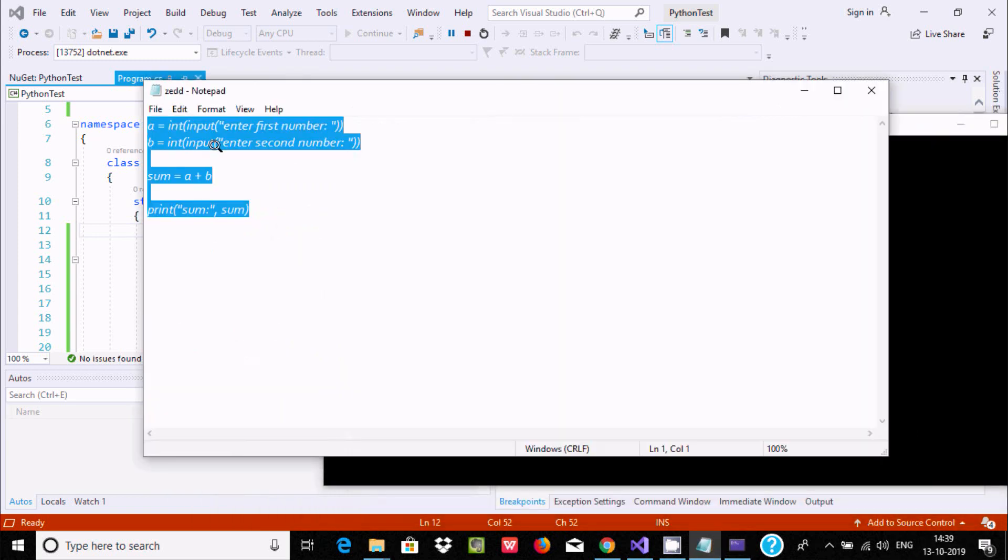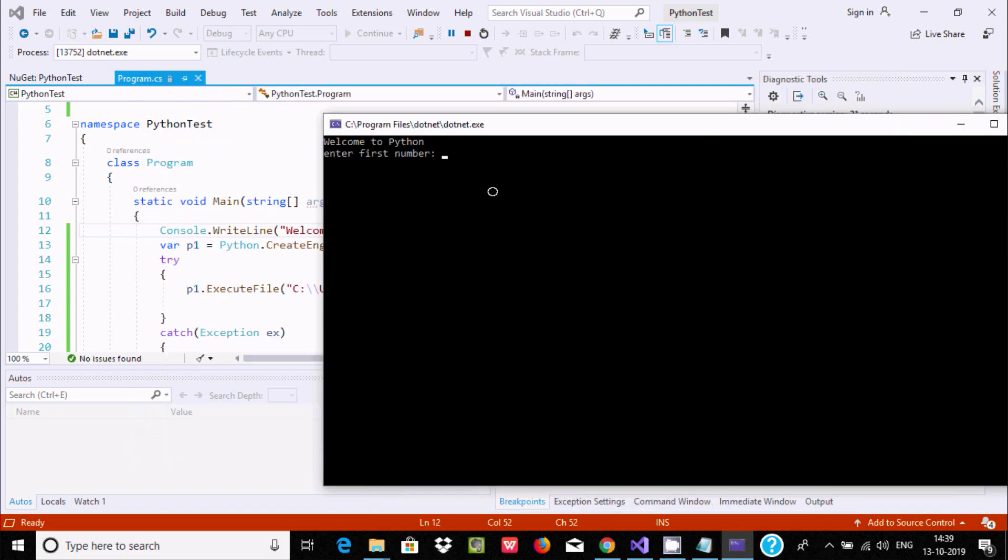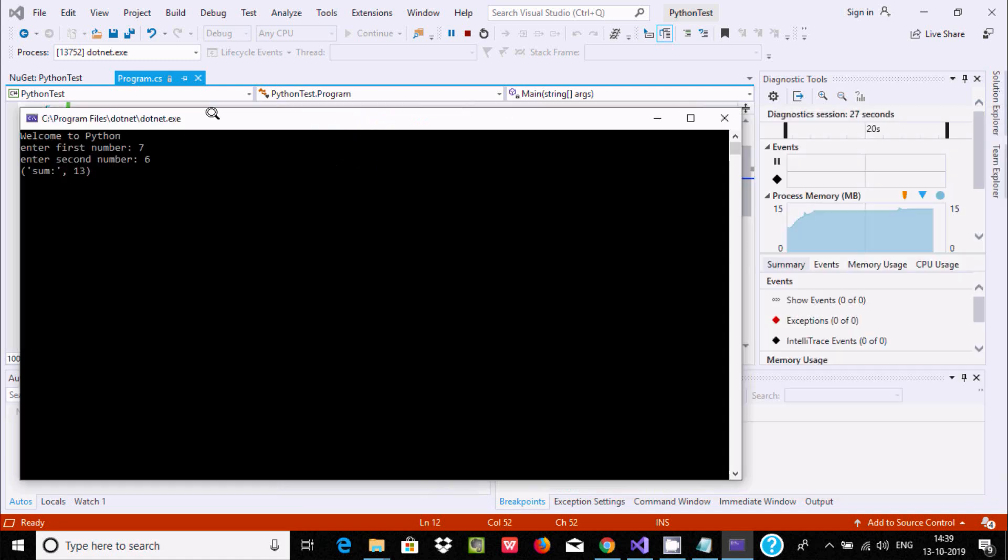Enter first number and second number. I'm going to enter 7 and 6, so the sum is 13.